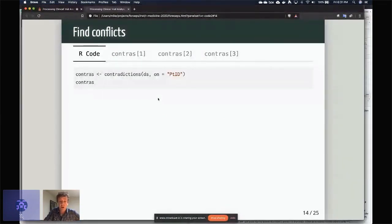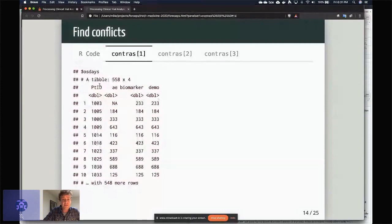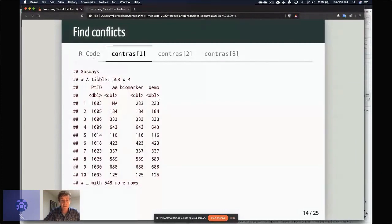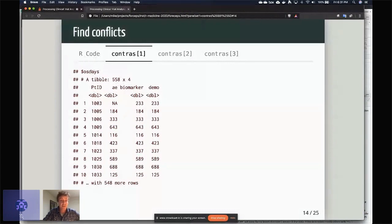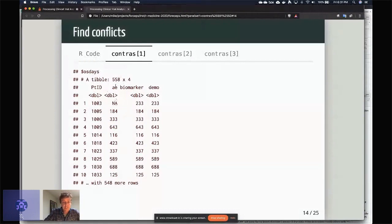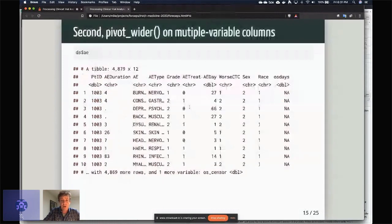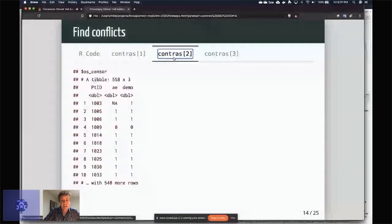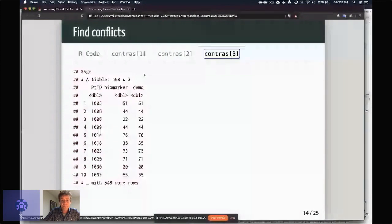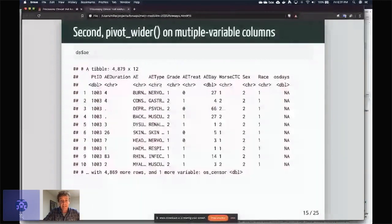So you can call contradictions on this, and what this says is it'll find all the contradictions—so all the places where you have a variable that has different values in the different datasets. So for example, in this one, I have one that's OS days for overall survival days. You can see that in AE, this is an NA for user 1003, but it's 233 for both the biomarker and demography datasets. And then we have a similar format for a similar issue with OS censor, and then there's also an issue with age in this particular dataset.